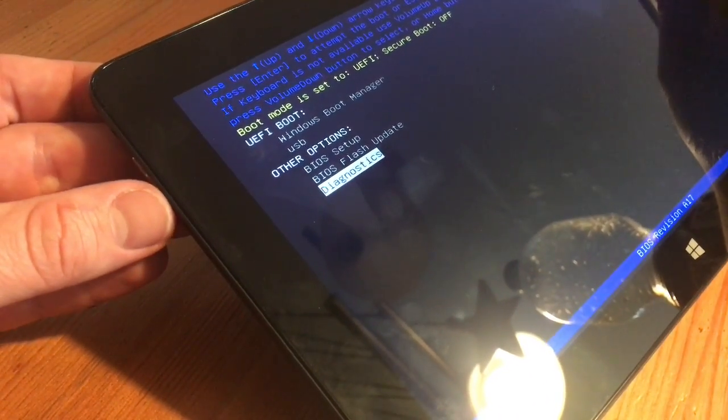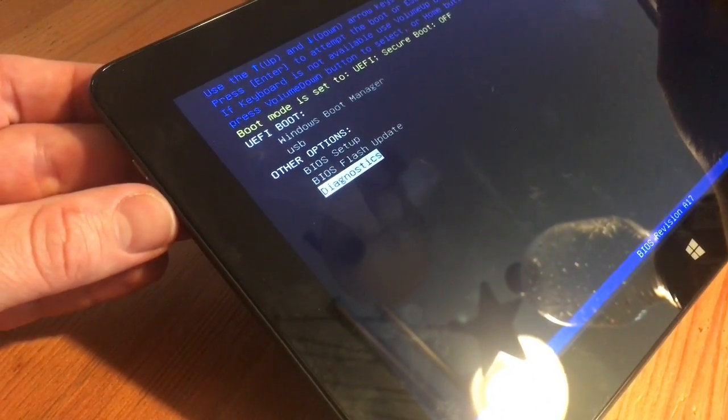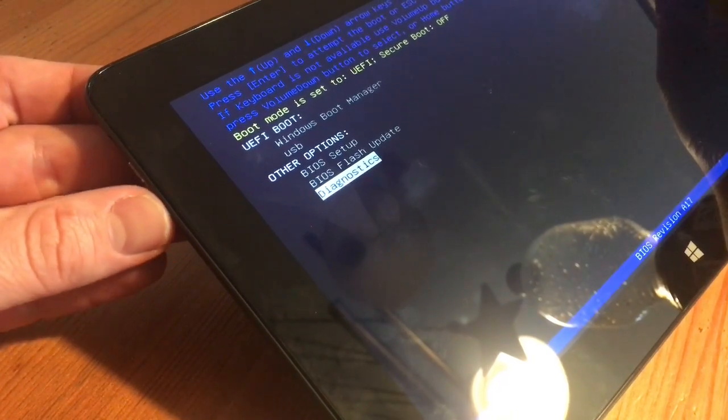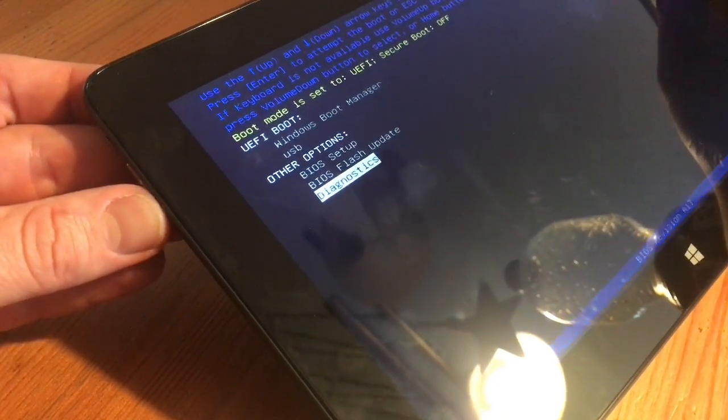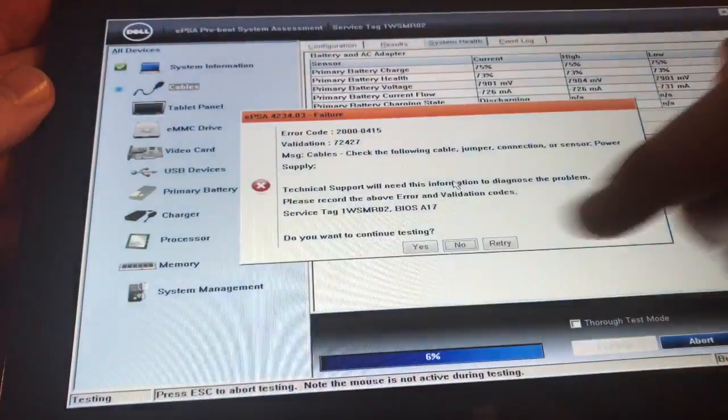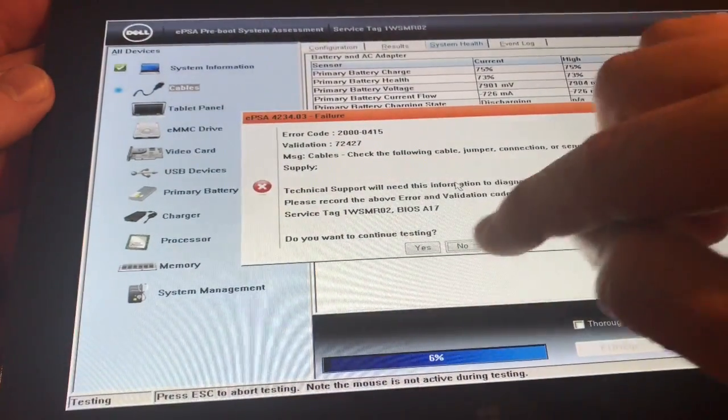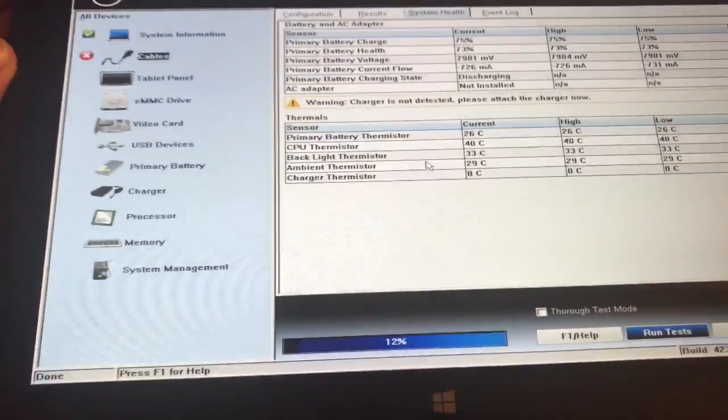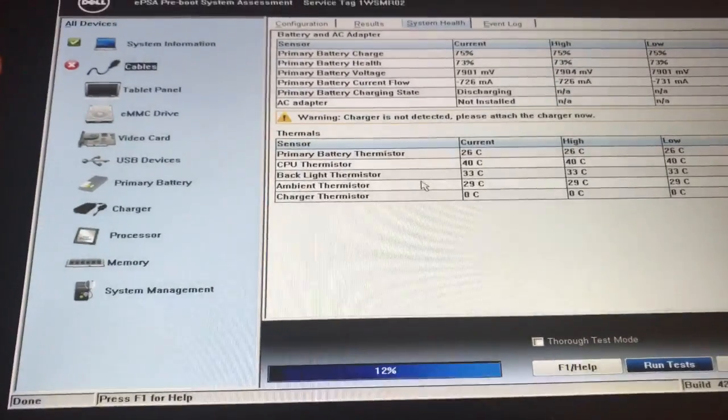For example, we will use it for diagnostics. Push it and diagnostics will start. This failure is only because of the missing cable.